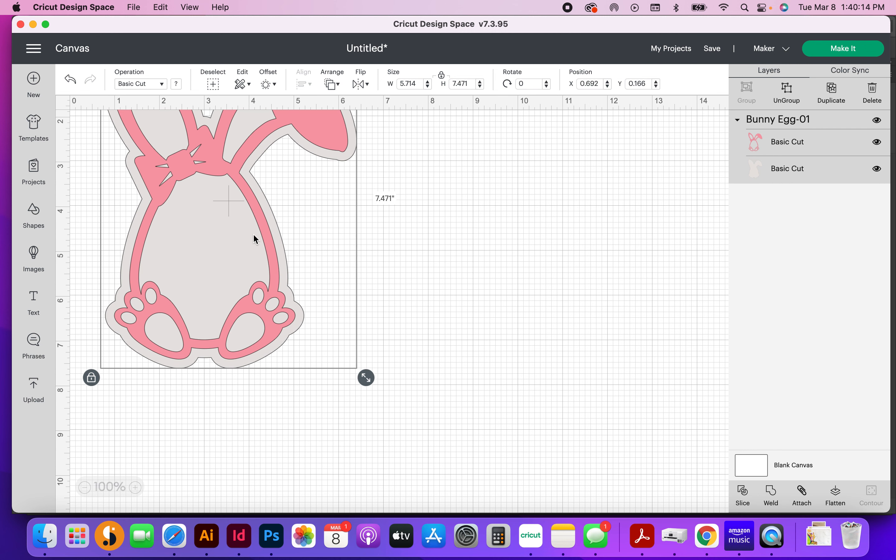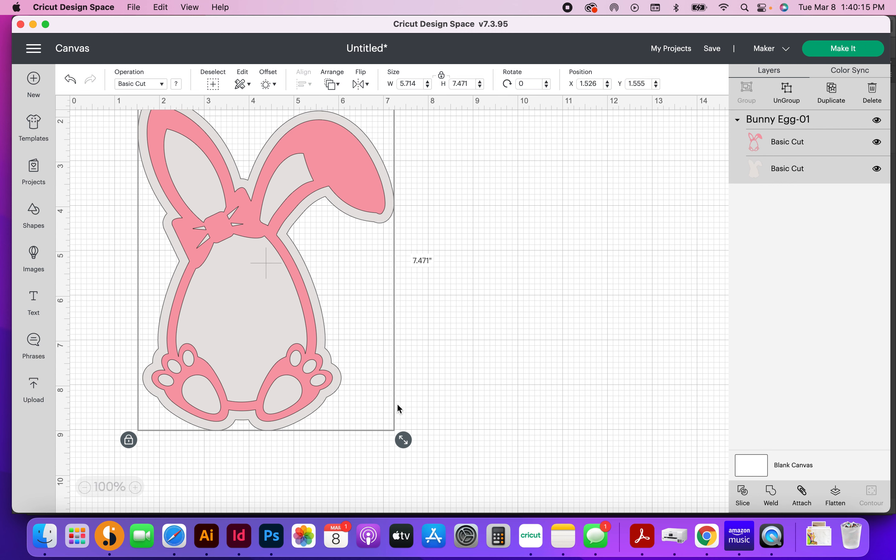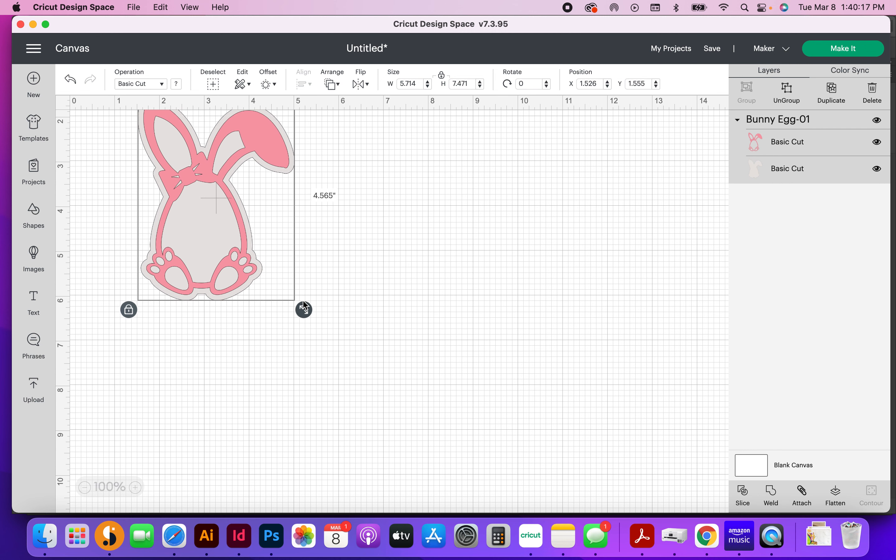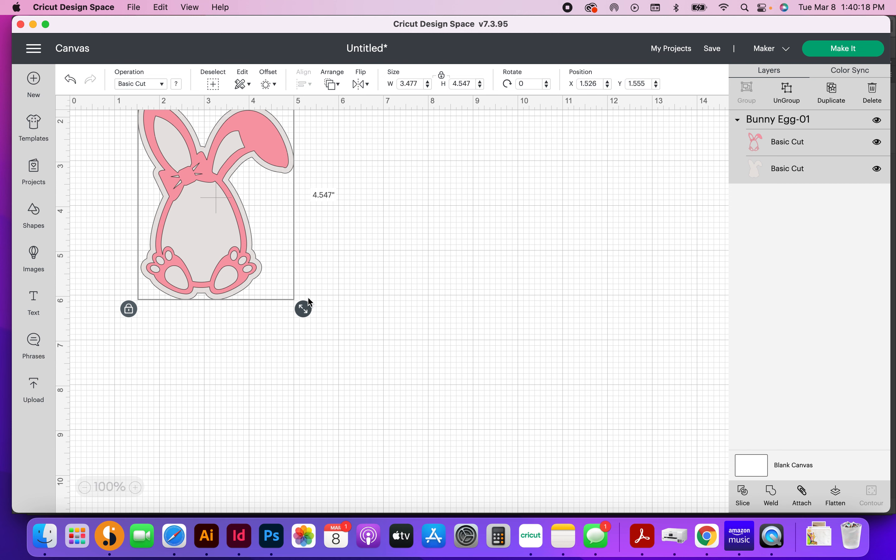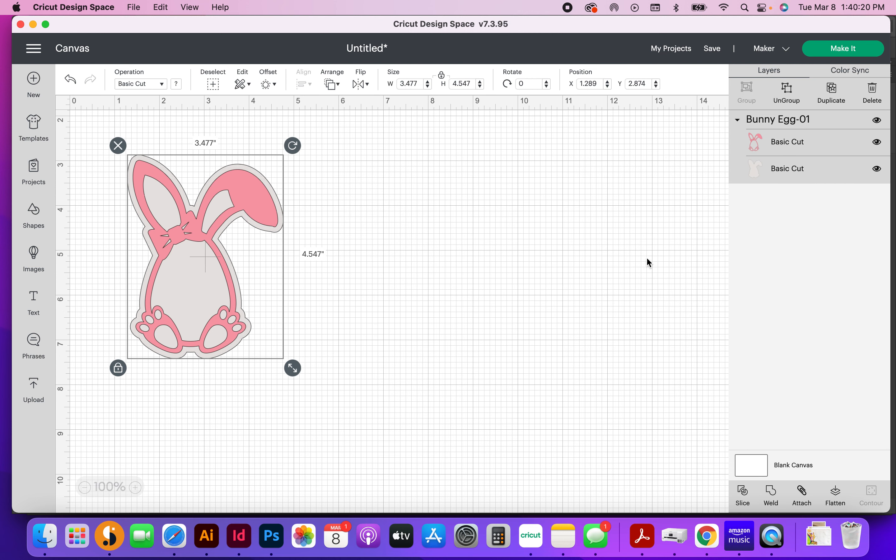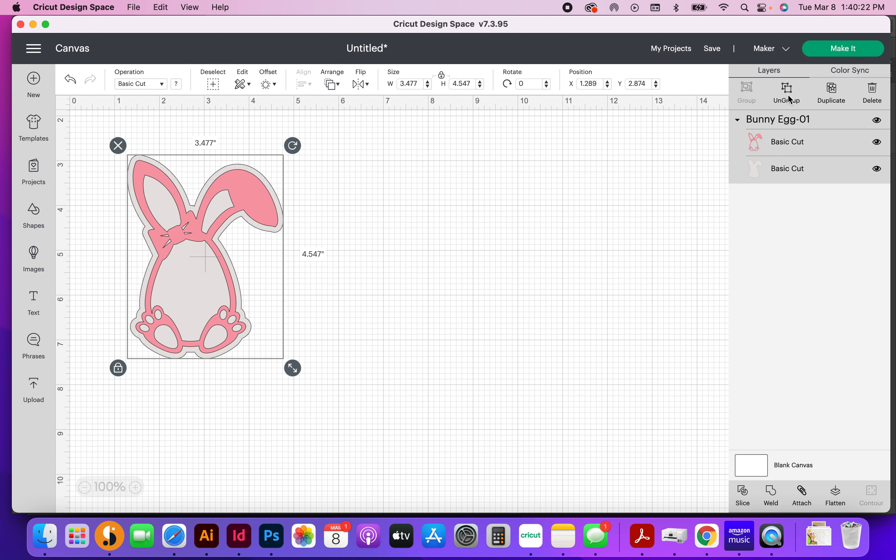This is pretty large, so I'm going to make this about four and a half inches tall, and then I'm going to come over to ungroup, and I'm going to ungroup both of these.